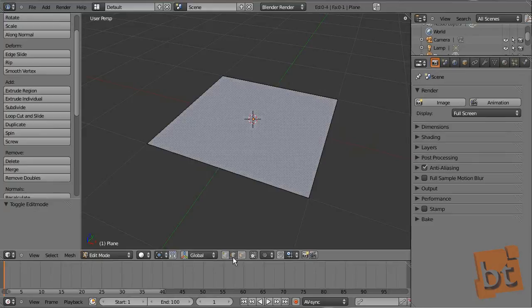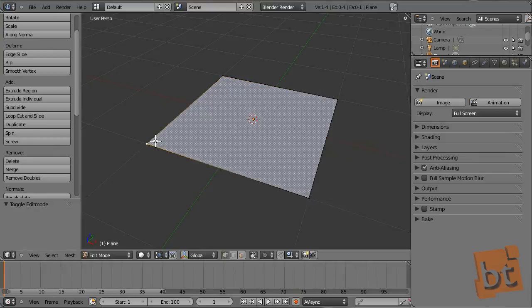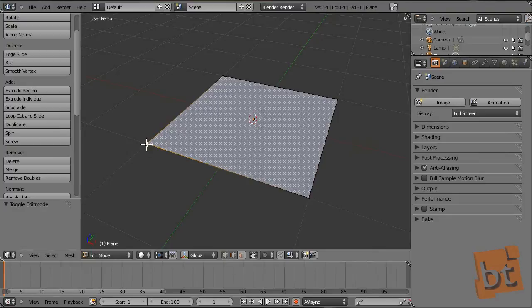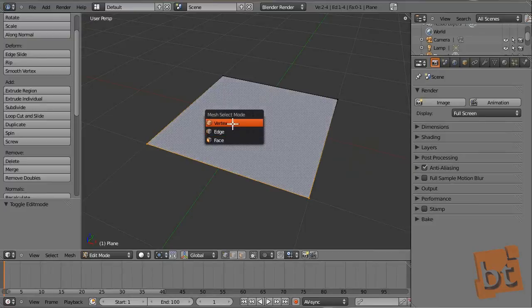The type of sub-object you have selected here is the type you will be able to select on the viewport. Here you can see I am selecting edges and now vertices. There is a cool thing: by pressing Shift and clicking another one, we can select more than one type of sub-object at the same time — for example, vertices and edges. By pressing Ctrl and Tab, we can quickly select the type of sub-object we want.